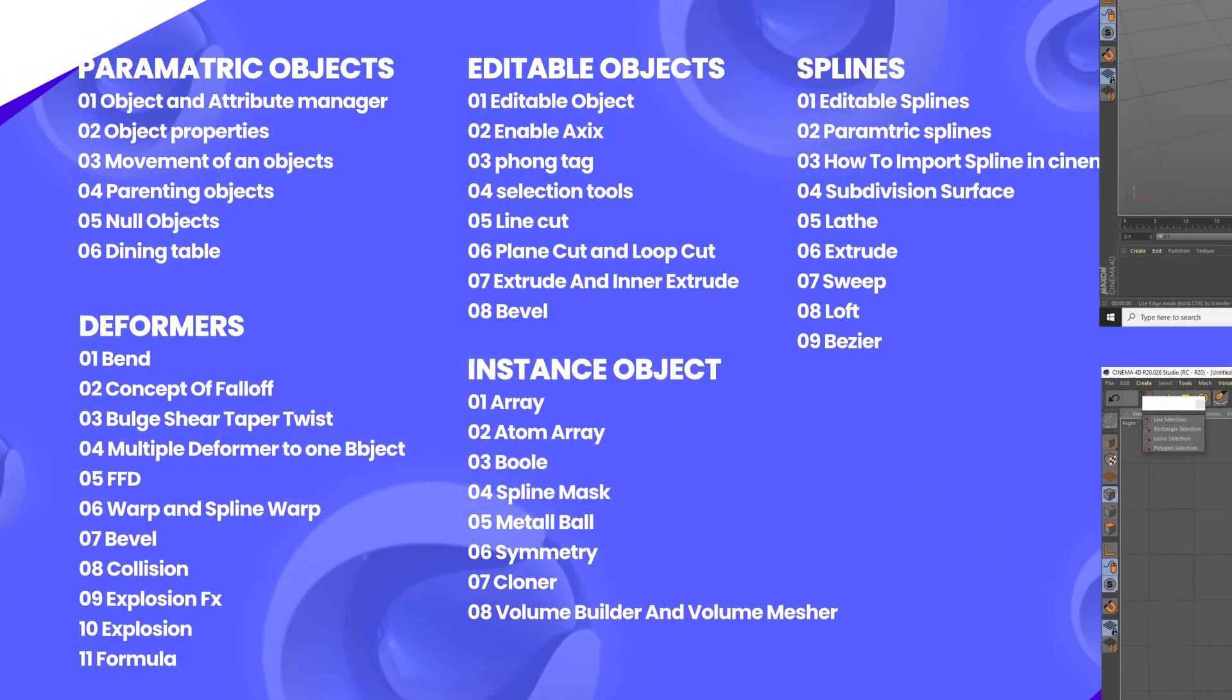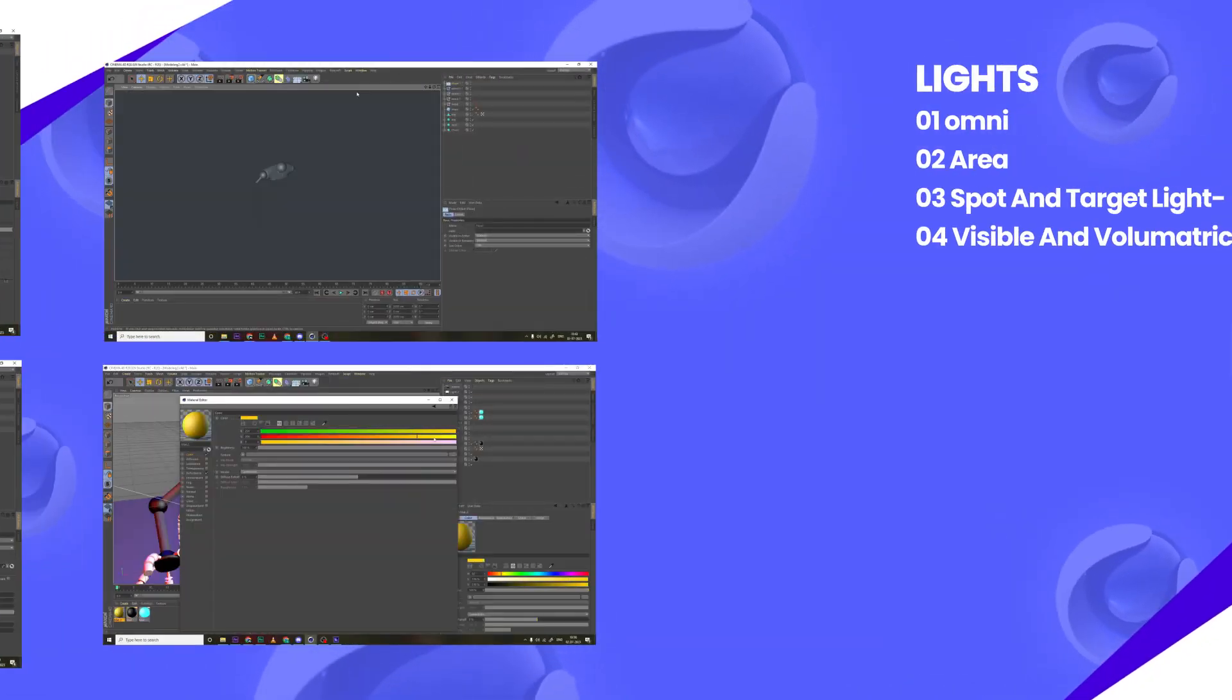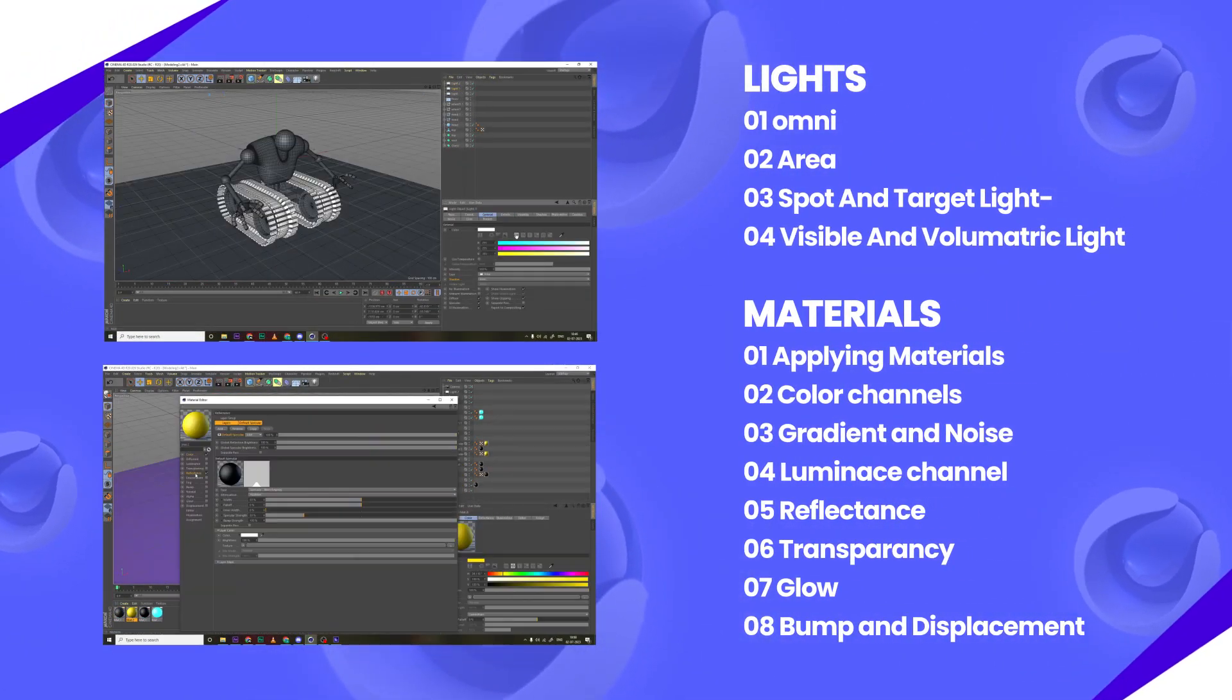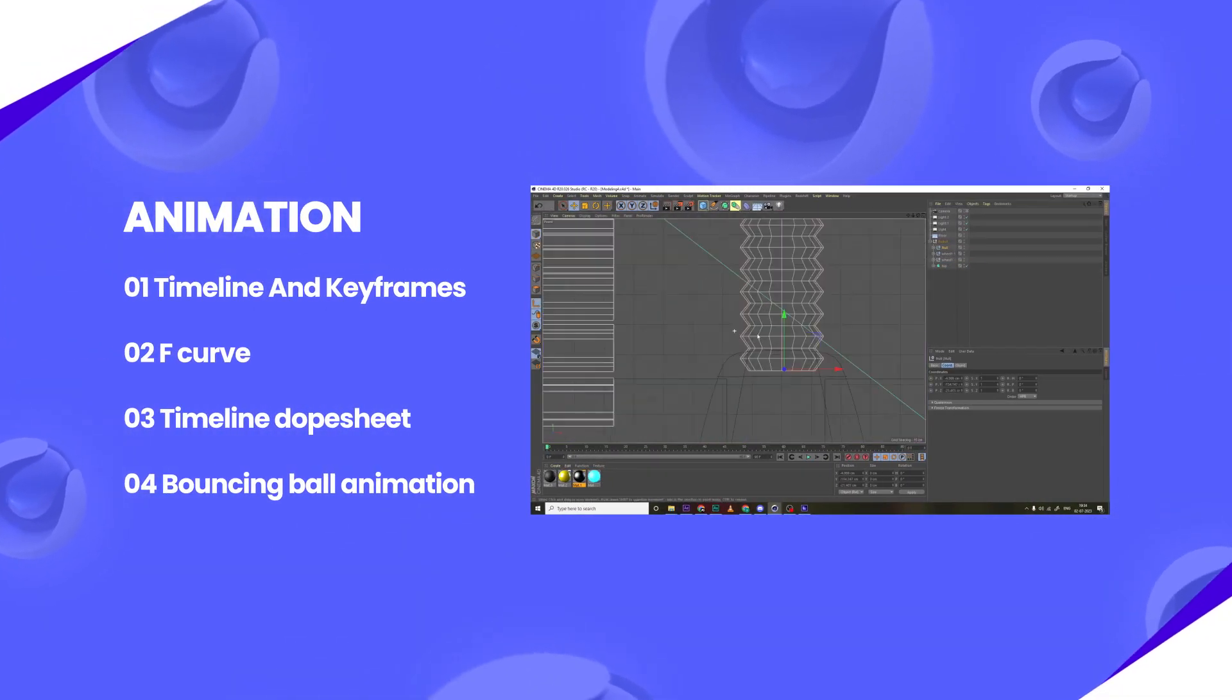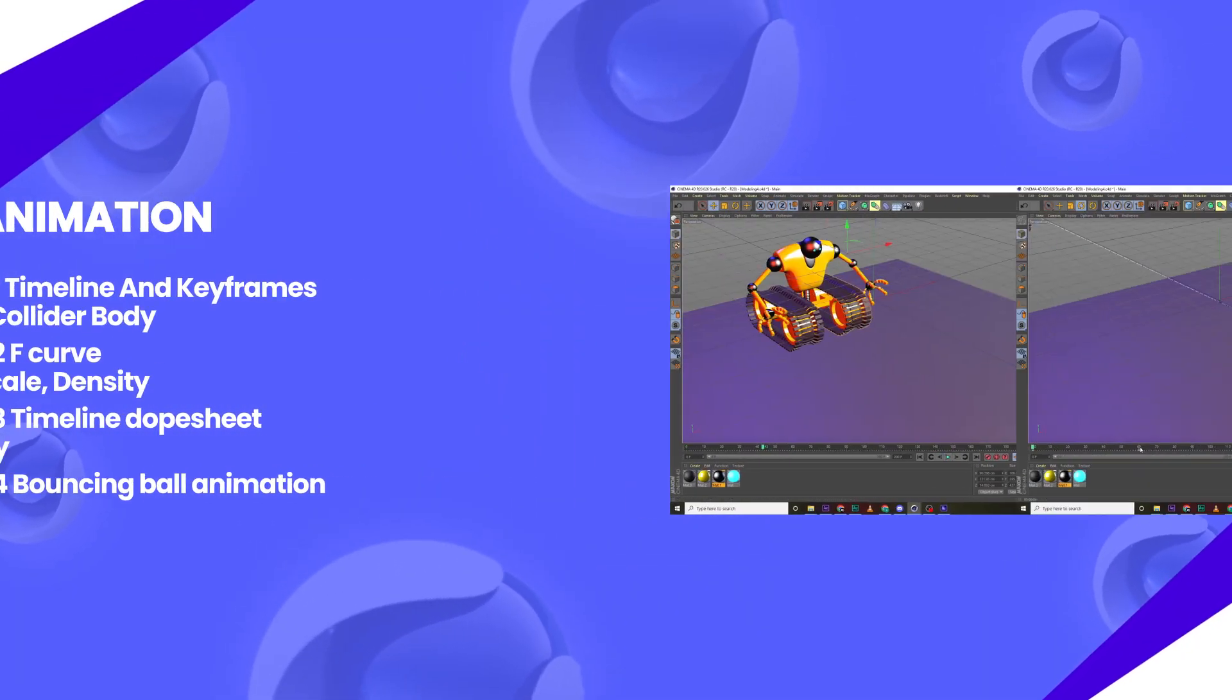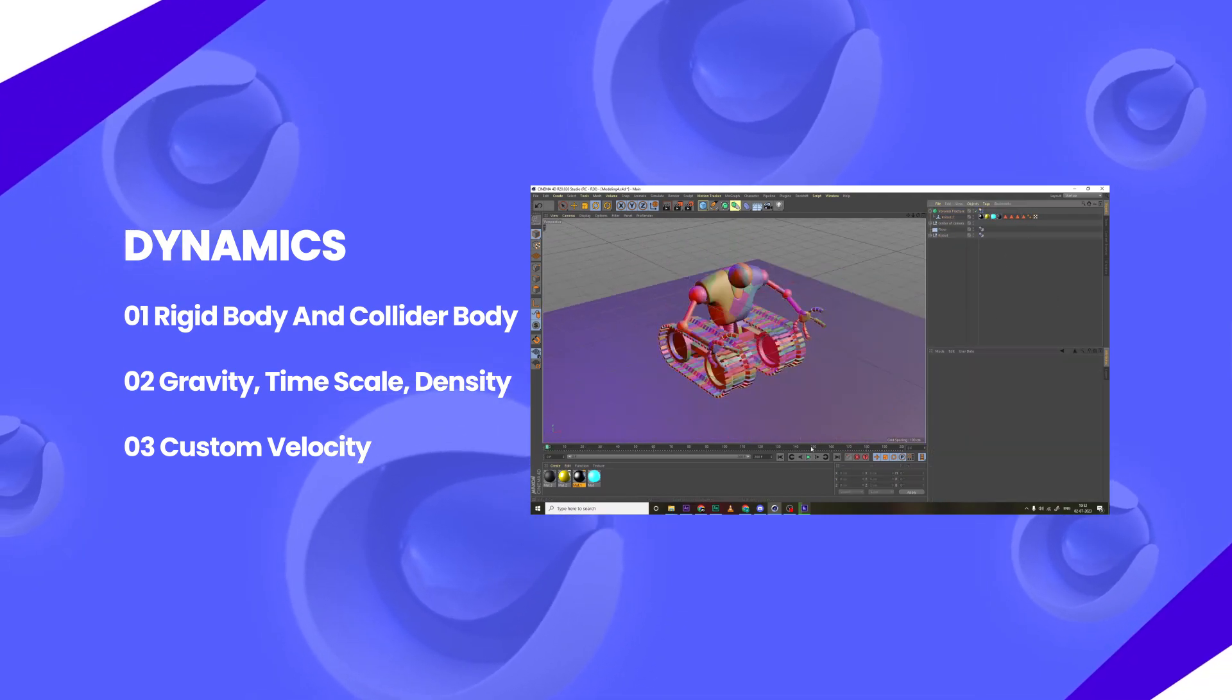And with the help of all this knowledge, we will create one robot model. Then we will learn about lighting and materials so we can add up to our scene. Then we will learn about animation and keyframes and we will start to animate that robot. And then we will learn about dynamics so we can give final touch to our animation.